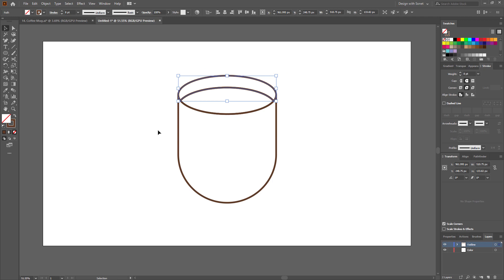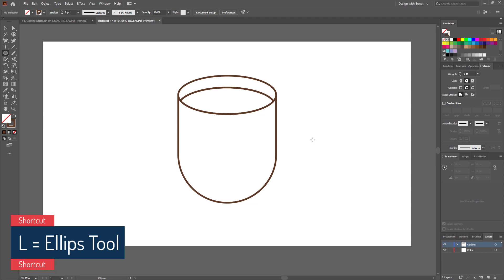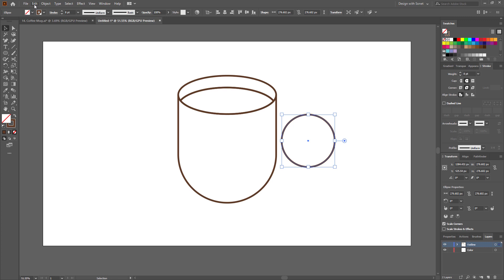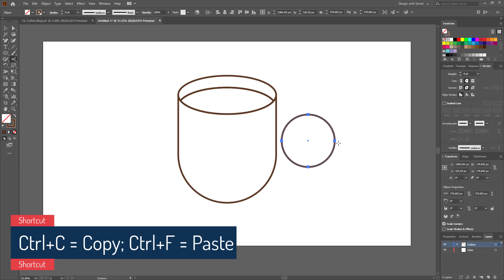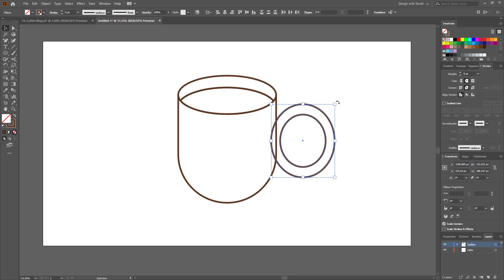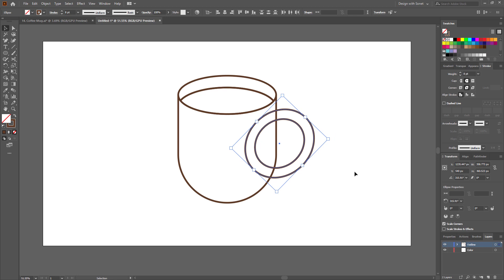Now let's create the handle. Create a circle like this — we need one more circle, so just copy and paste it. Now we have two different circles. Select one and make it bigger. Now select both circles and reduce the width. Then rotate it about 45 degrees. Now place the handle perfectly.